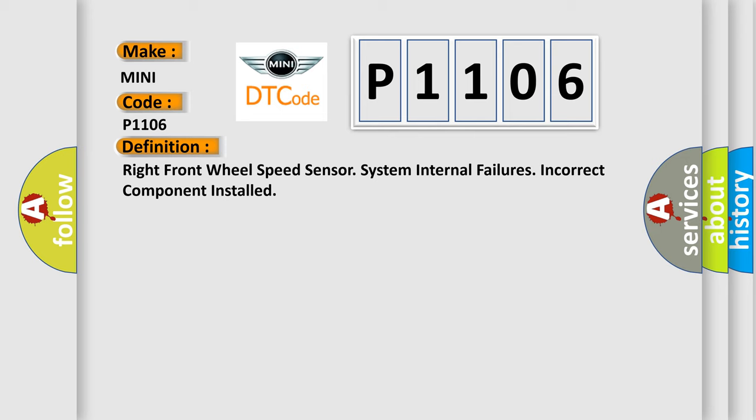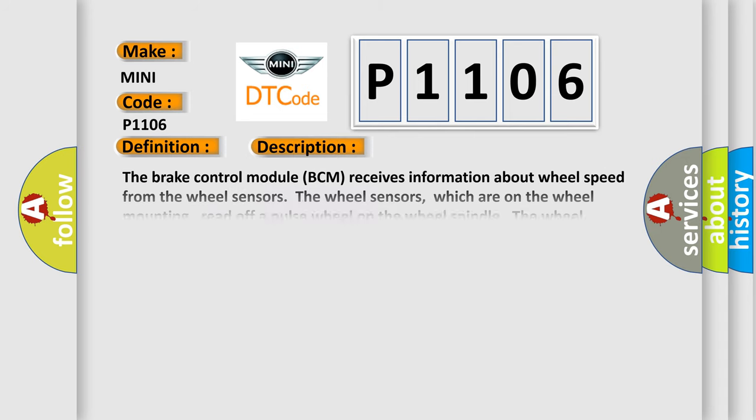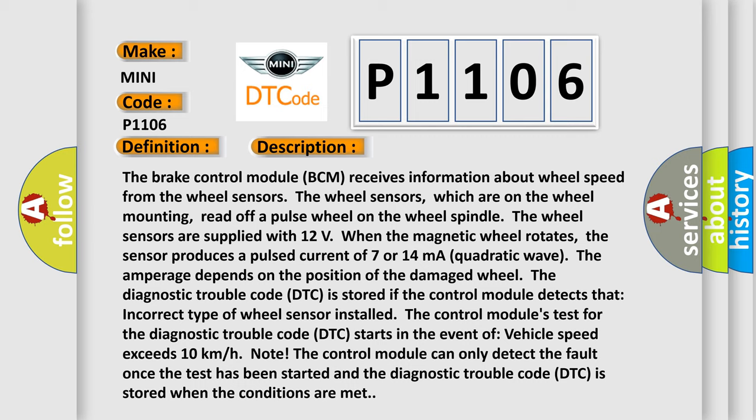The brake control module (BCM) receives information about wheel speed from the wheel sensors. The wheel sensors, which are on the wheel mounting, read off a pulse wheel on the wheel spindle. The wheel sensors are supplied with 12 volts when the magnetic wheel rotates. The sensor produces a pulsed current of 7 or 14 milliamperes in a quadratic wave. The amperage depends on the position of the damaged wheel. The DTC is stored if the control module detects that an incorrect type of wheel sensor is installed.